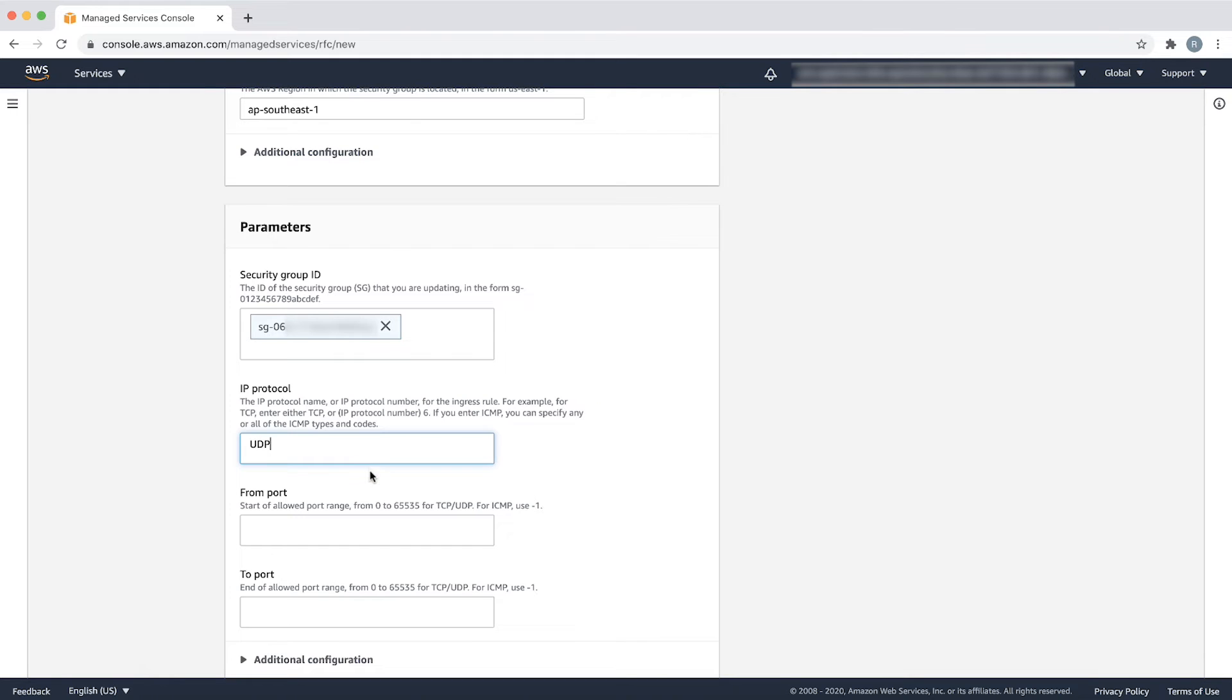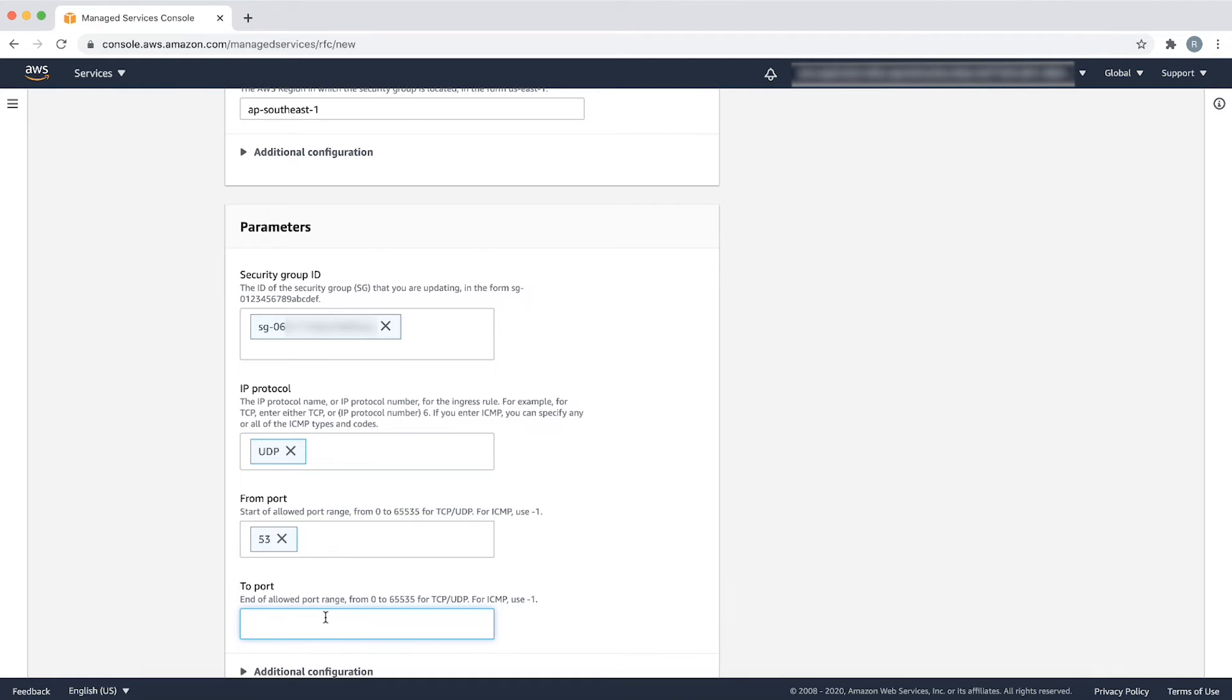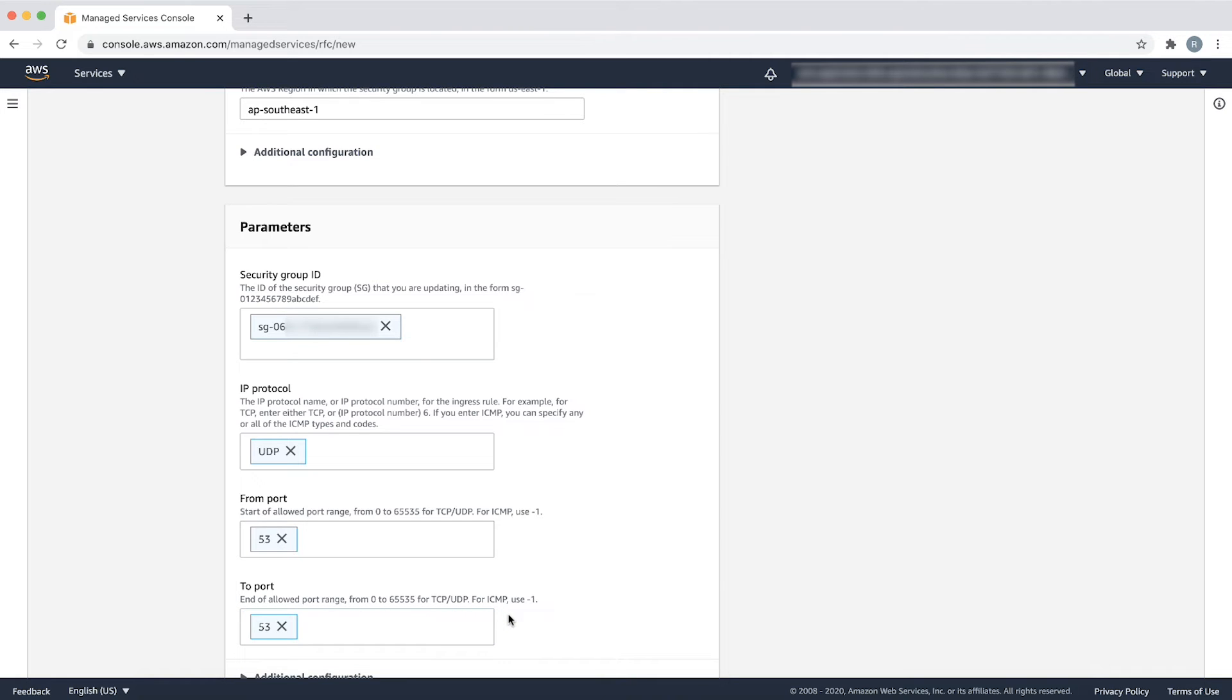The next two fields, from port and to port, indicate the start and end of the allowed port range. Let's use an input value of 53 for both the fields because I want only one port, port 53, to be allowed as part of a new rule in the security group.